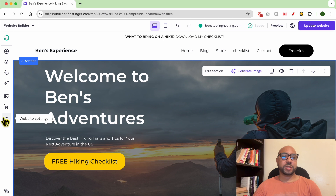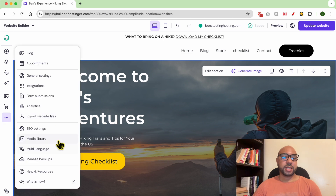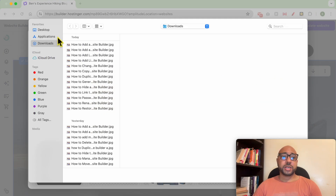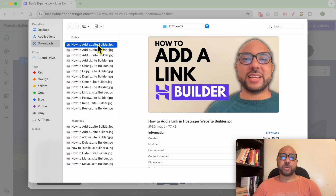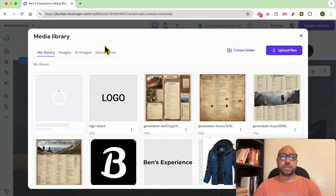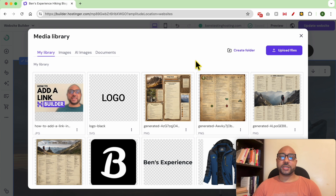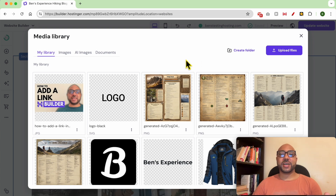To upload a file to Hostinger, go to website settings and click on media library. As you can see, you have an upload file button — click on it, locate the file you want to upload, for example this image, and double click it. From now on you have this image uploaded to your website and you can add it whenever or wherever you want. And this is how to upload a file in Hostinger website builder.